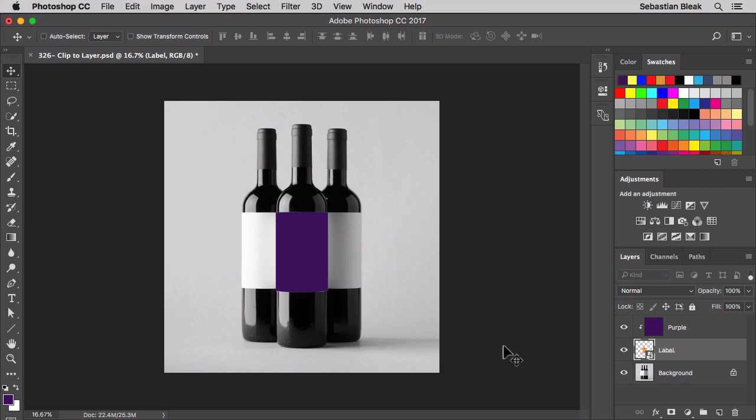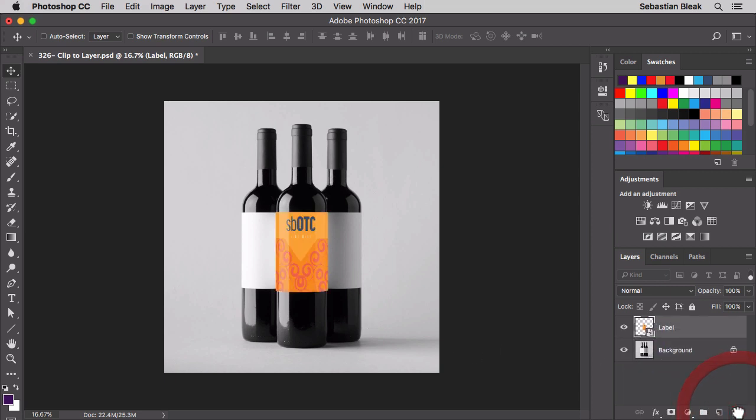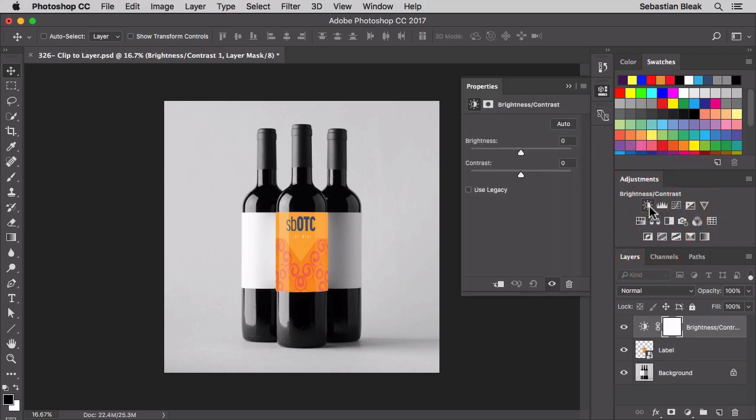Let me show you another example. I'm going to get rid of this purple layer. Now over here for adjustments, I'm going to add a brightness contrast adjustment.